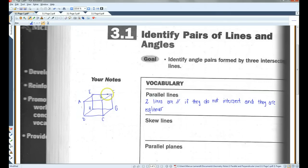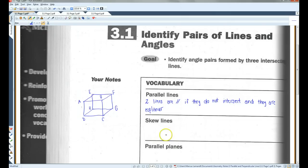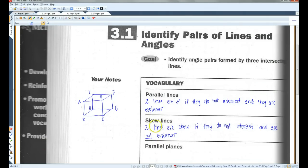BC and FG are parallel. DC and HG are parallel. If they do not intersect and they are coplanar. Now, skew lines — two lines are skew if they do not intersect and they are not coplanar.